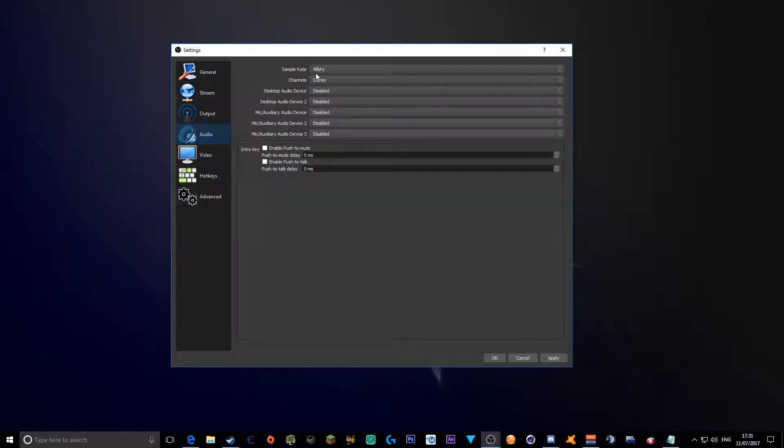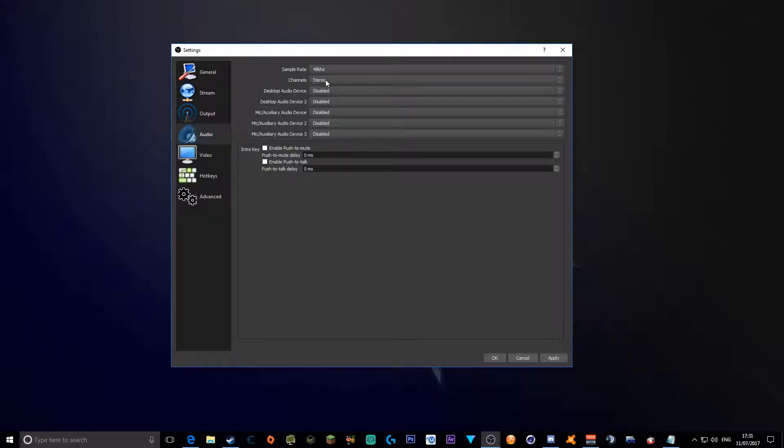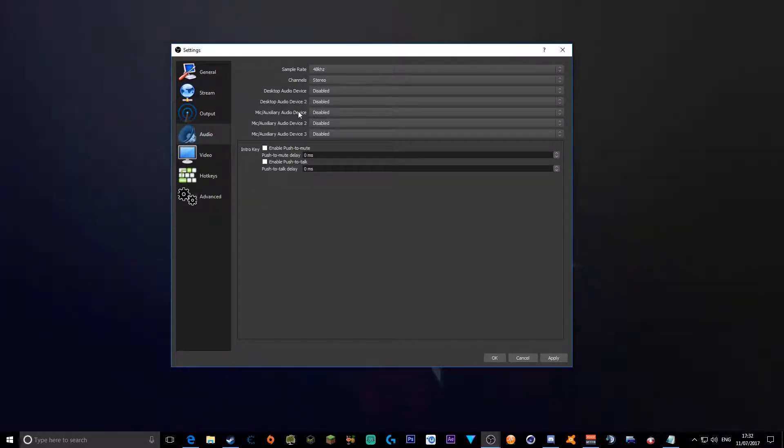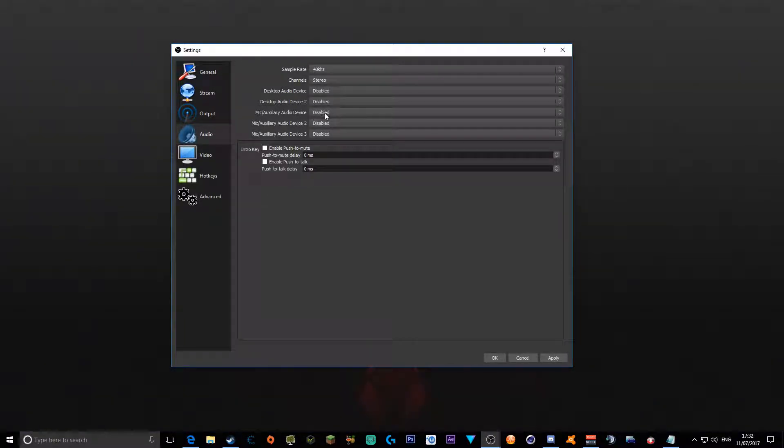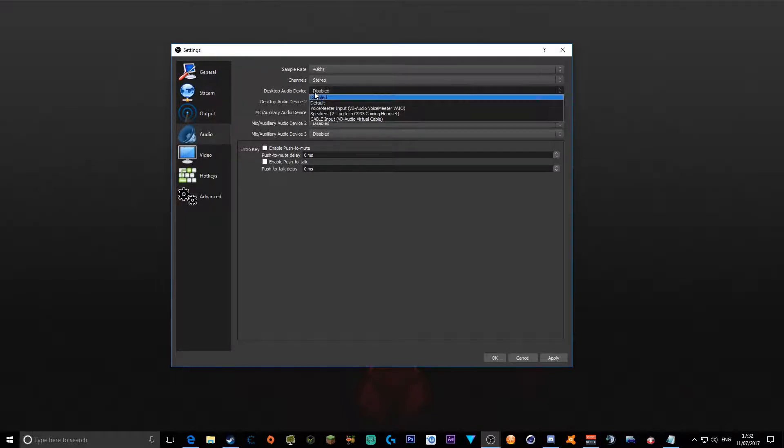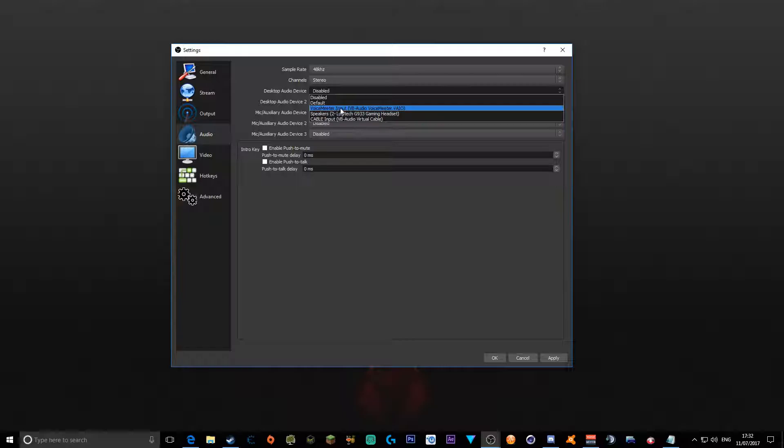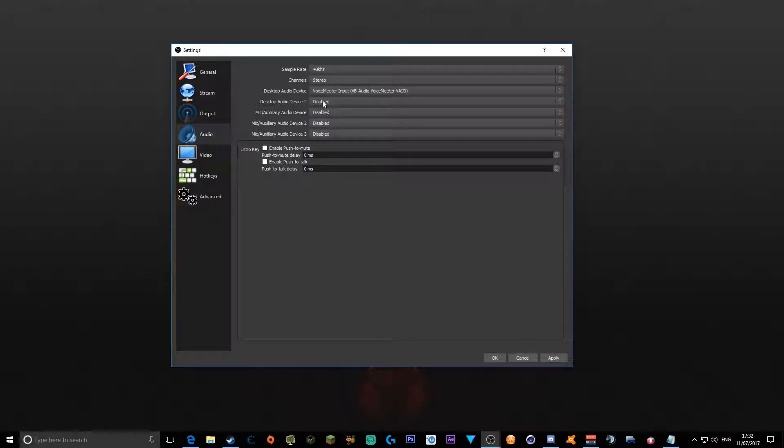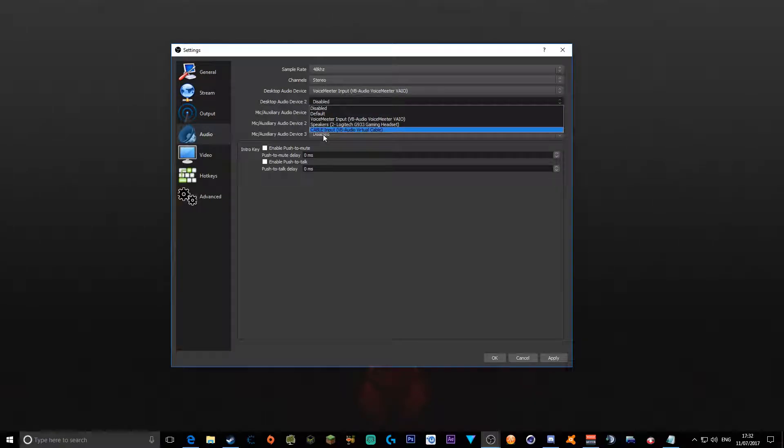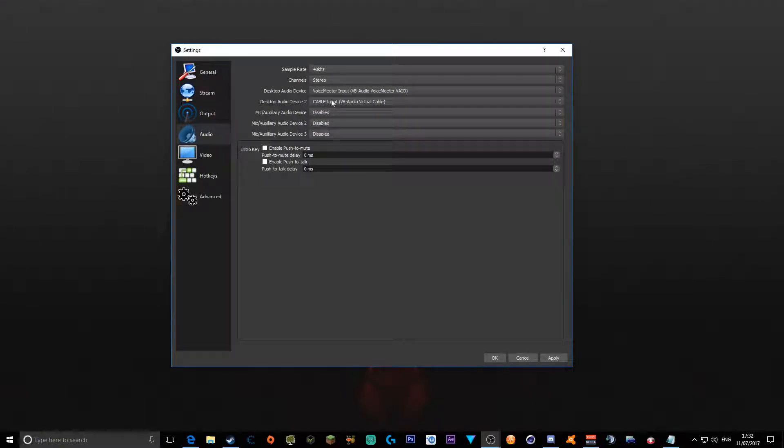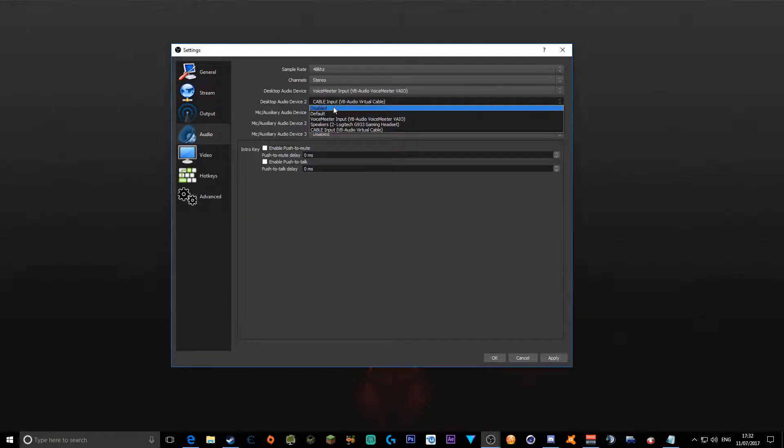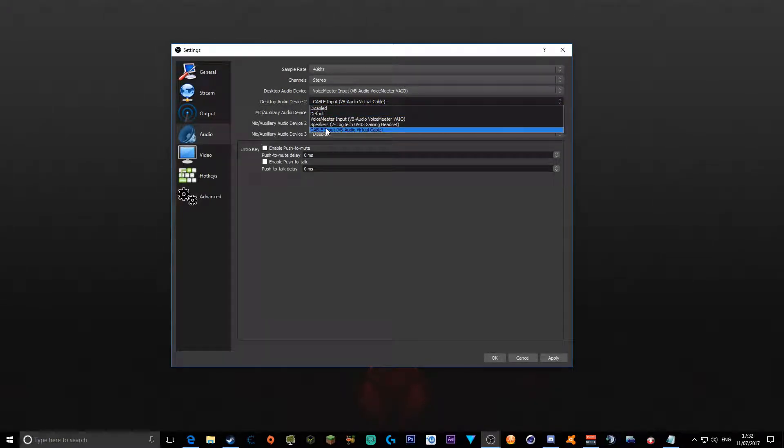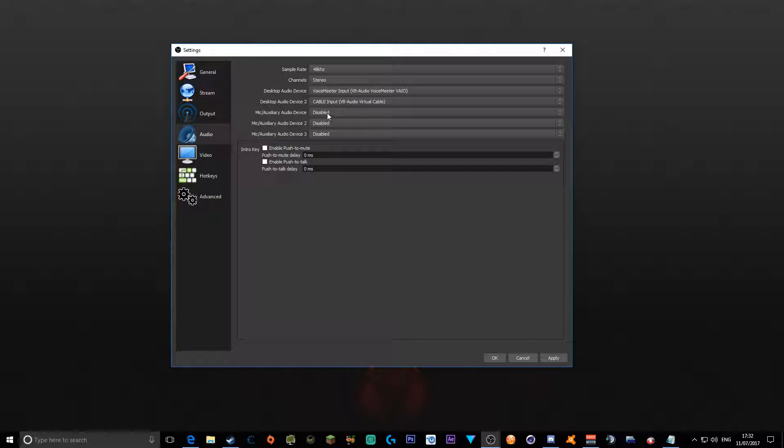We're going to head down to audio. Make sure your sample rate is on 48 kilohertz with your channels in stereo, and desktop audio device, device 2, and microphone audio device 1 all on the voice meter options. The way we do this is we're going to click desktop audio device and then you want to put the voice meter input or cable input, whichever one you want. Let's say you want cable input.